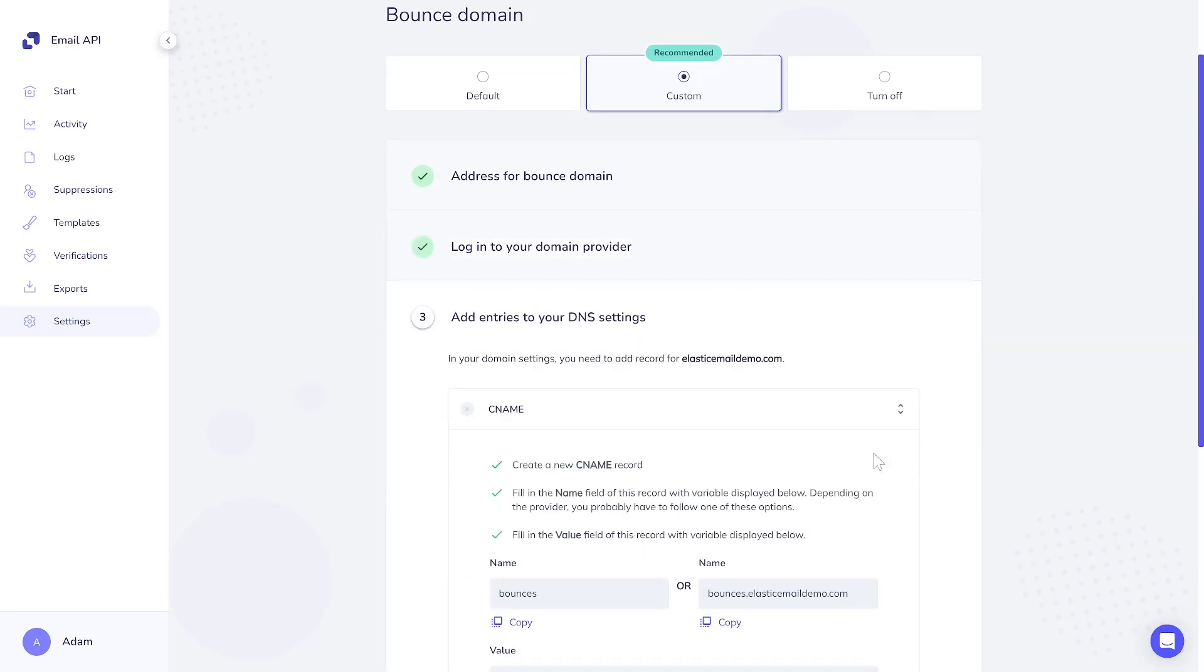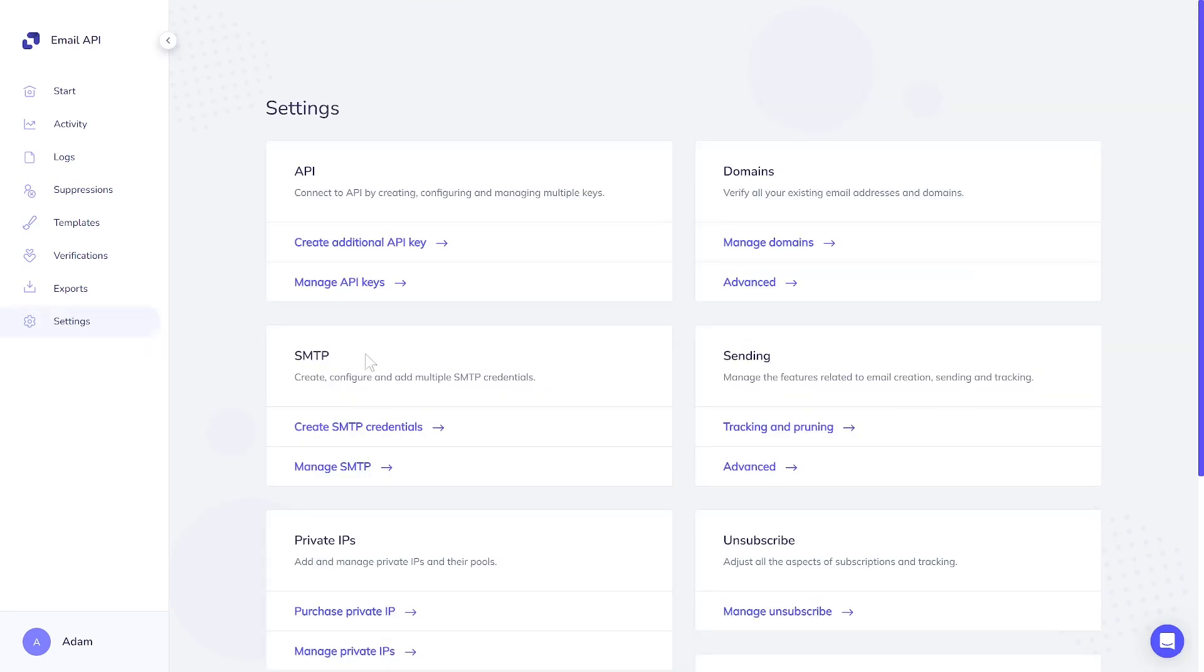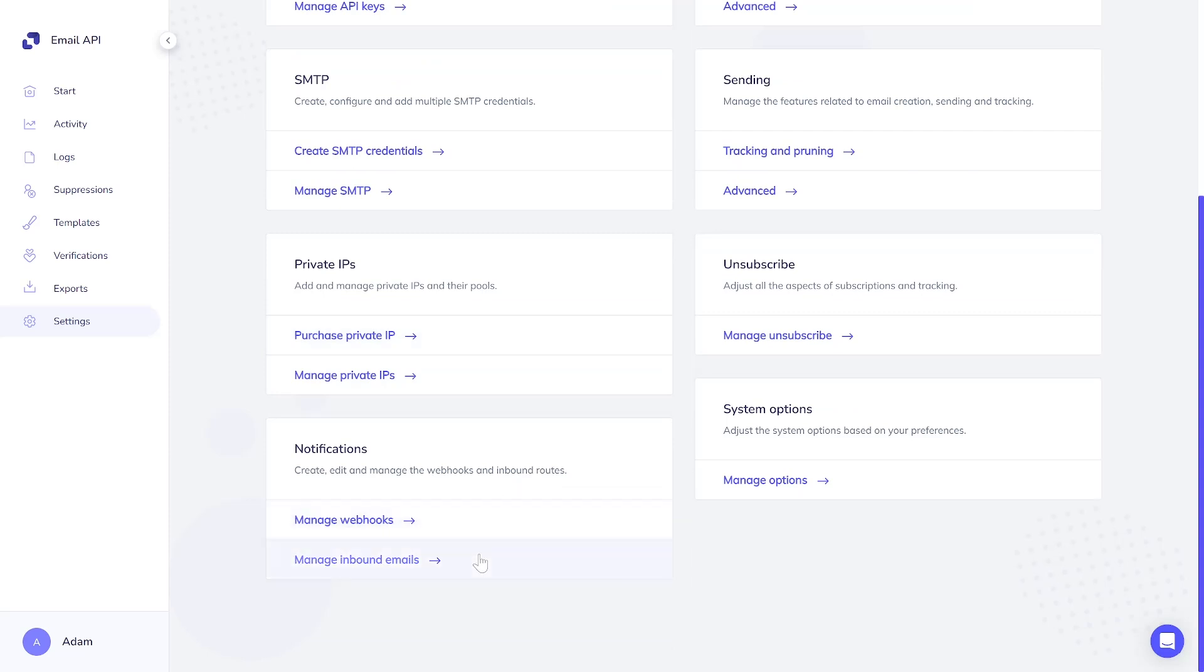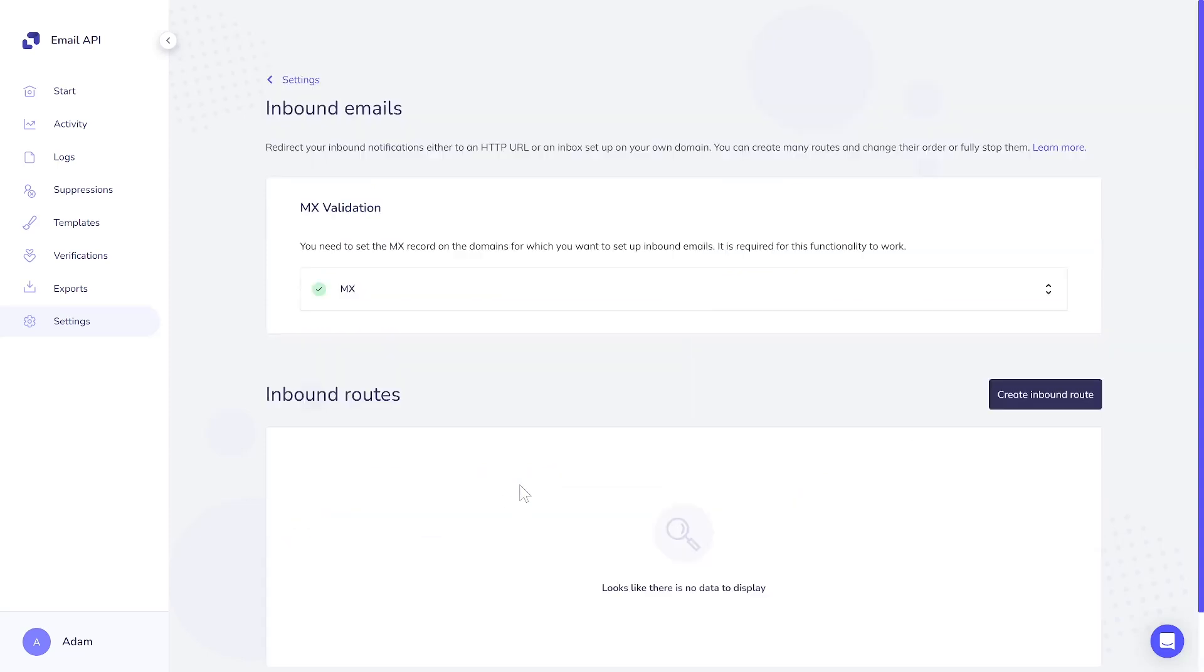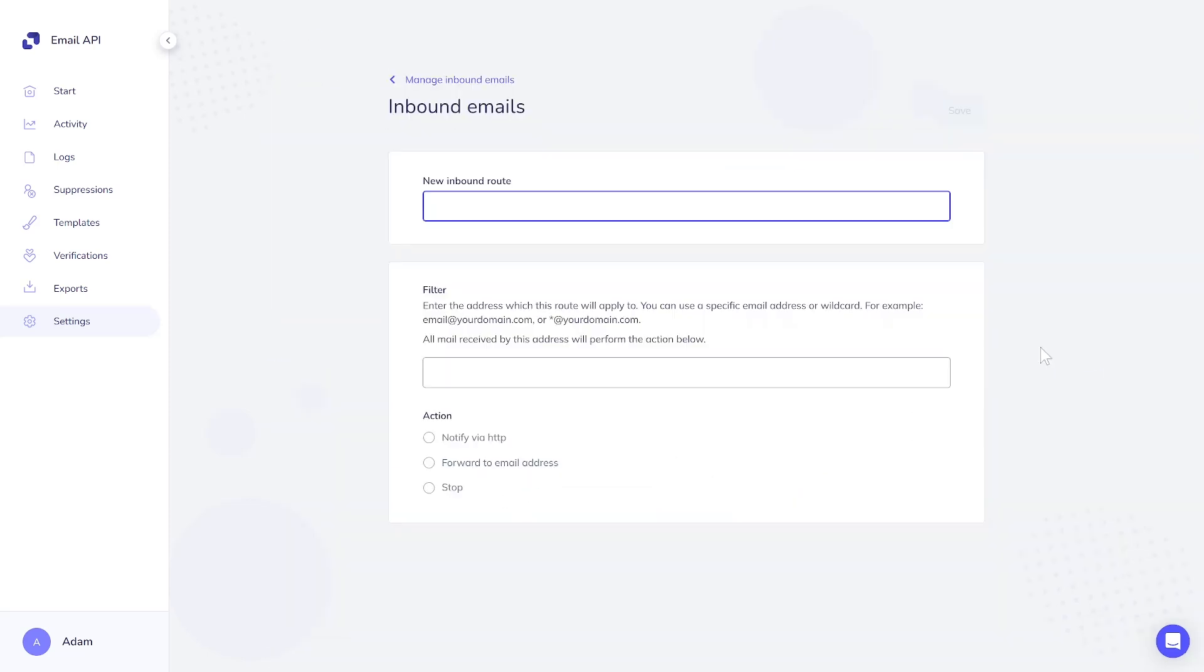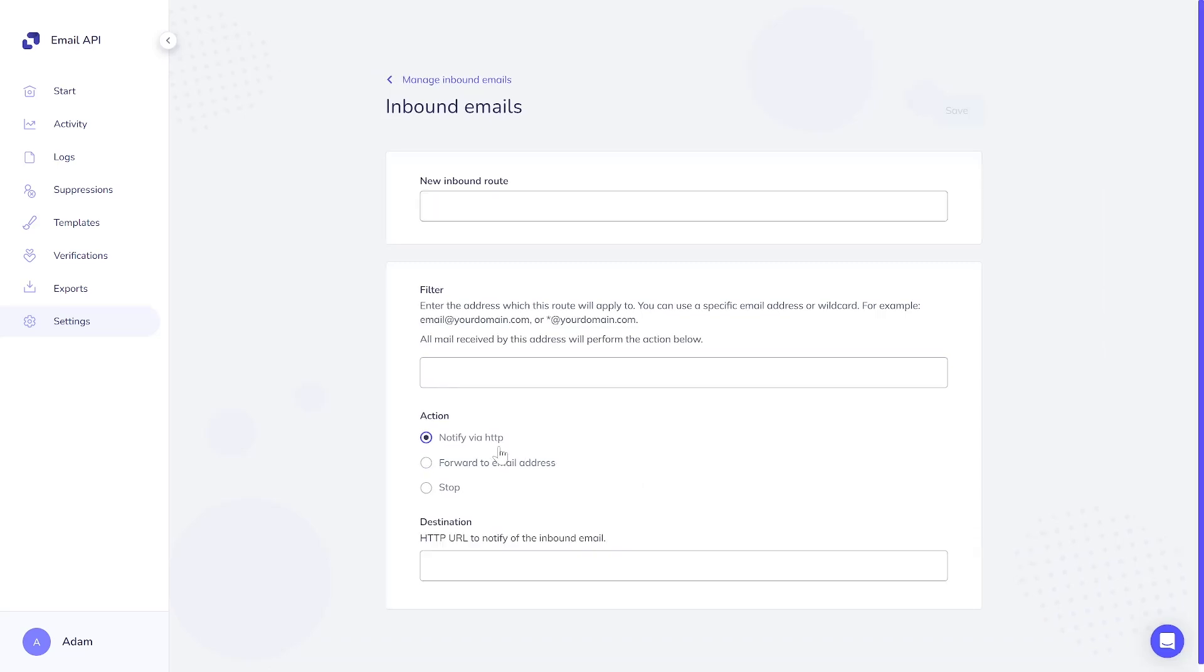Finally, there's inbound email processing, another feature restricted to the Pro Plans. This feature allows users to efficiently receive and manage emails directed to their domain, supporting tasks such as handling support inquiries and processing incoming information.